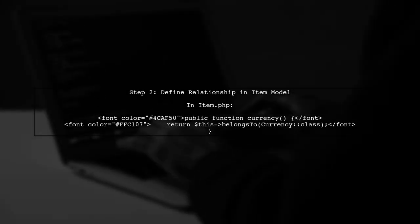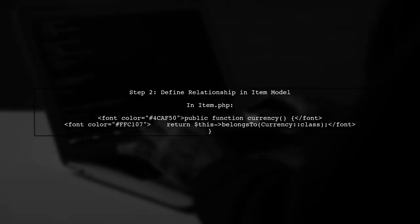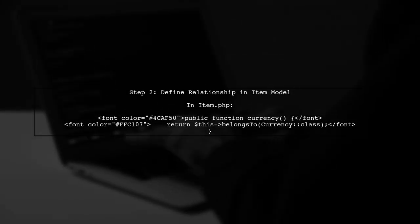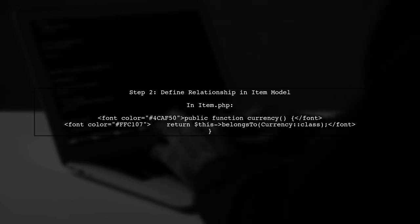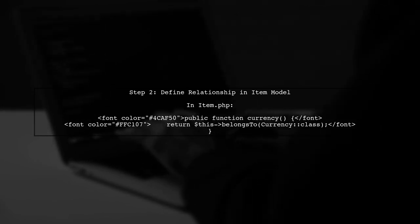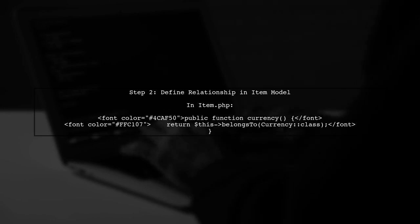Next, we need to define the relationship in the item model. This will allow us to access the currency data directly from the item.